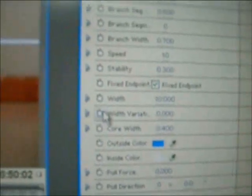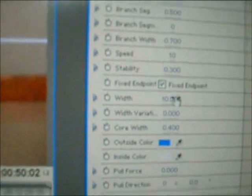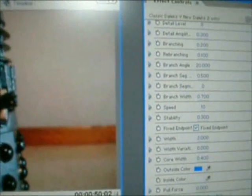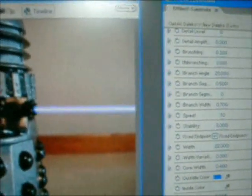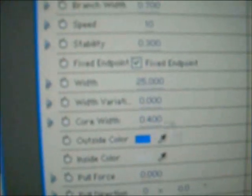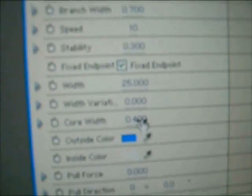Then if you go down on this screen, you have width. If you move that up and down, you get different widths for your laser. The core width is how wide you want the white inside to be.